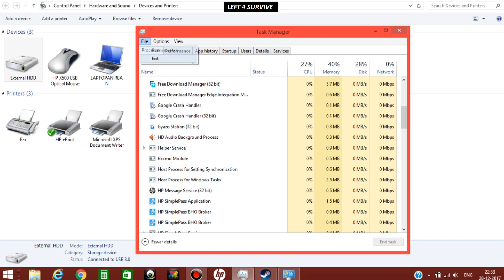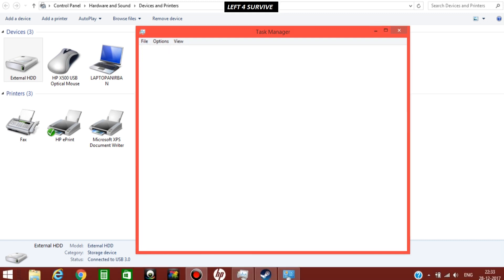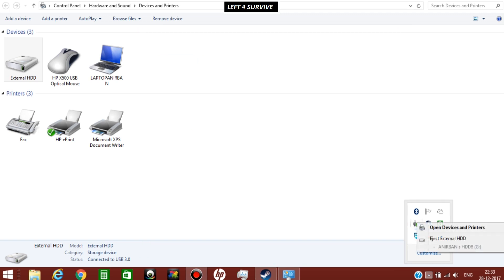After this, exit from the task manager and just click on the eject icon as shown. Choose the external drive.